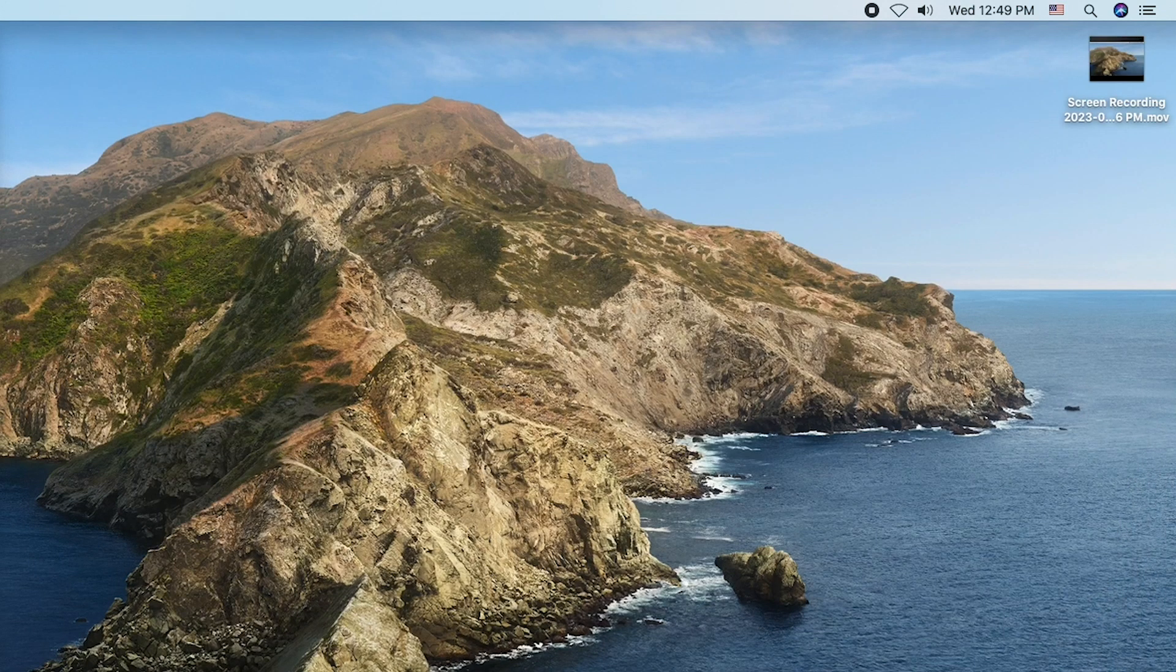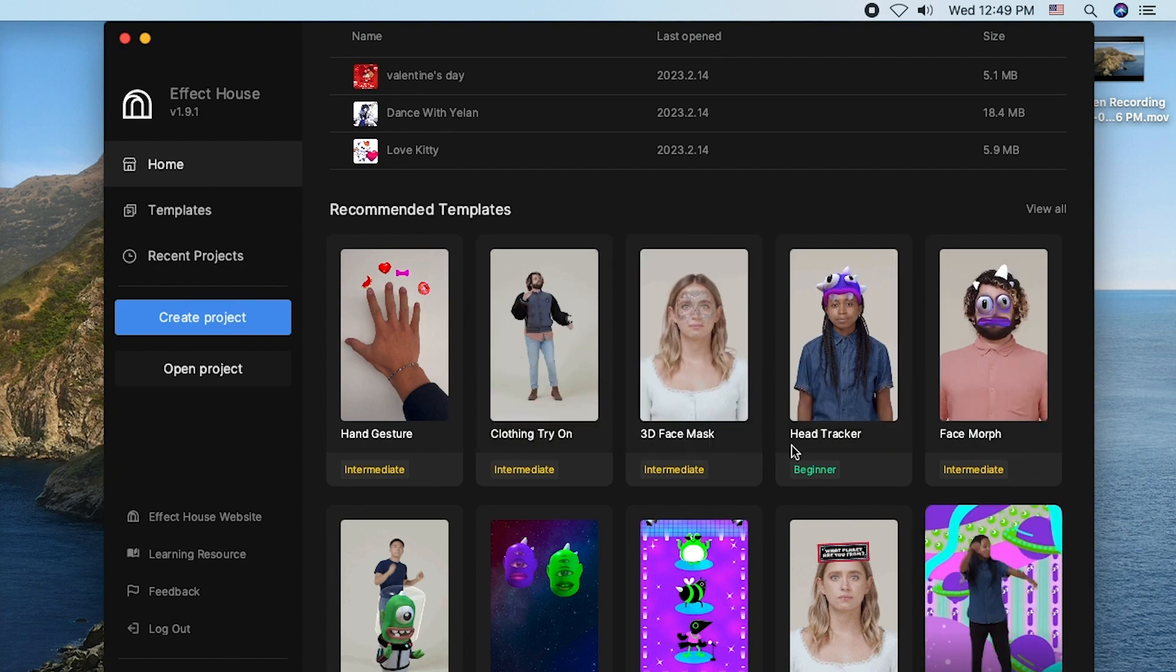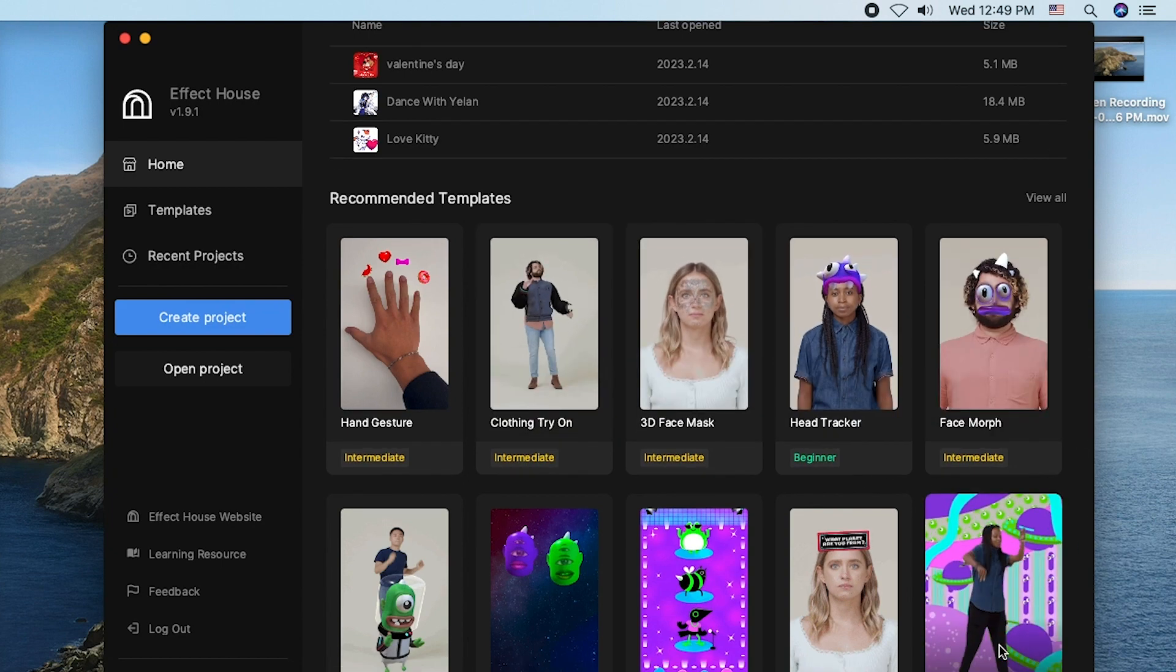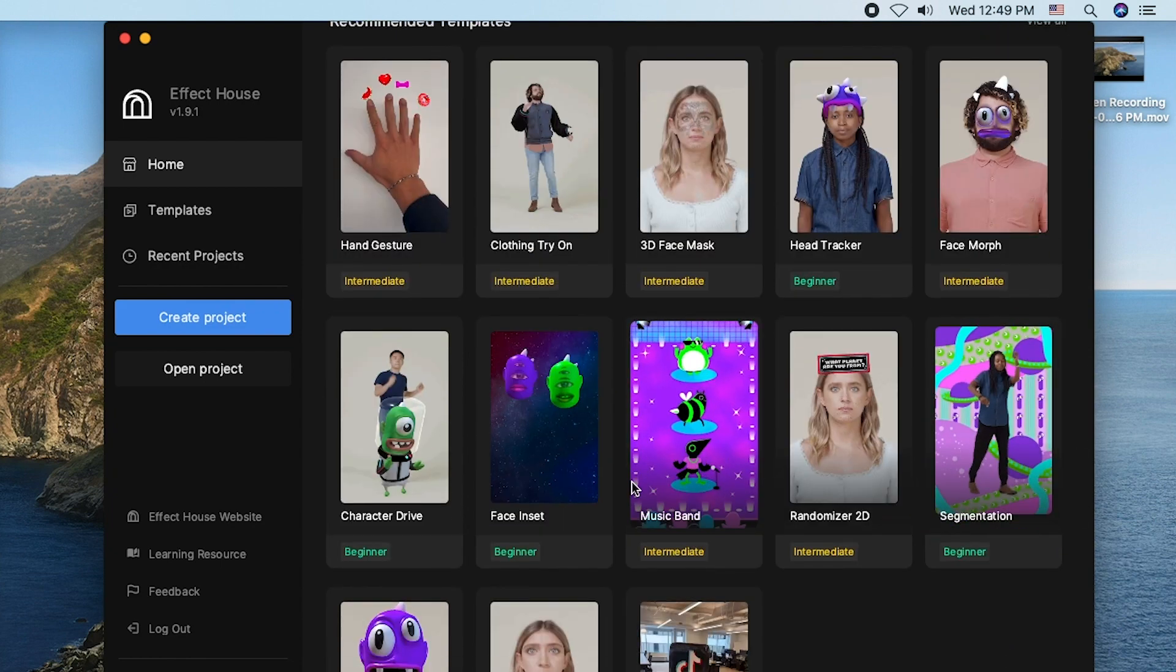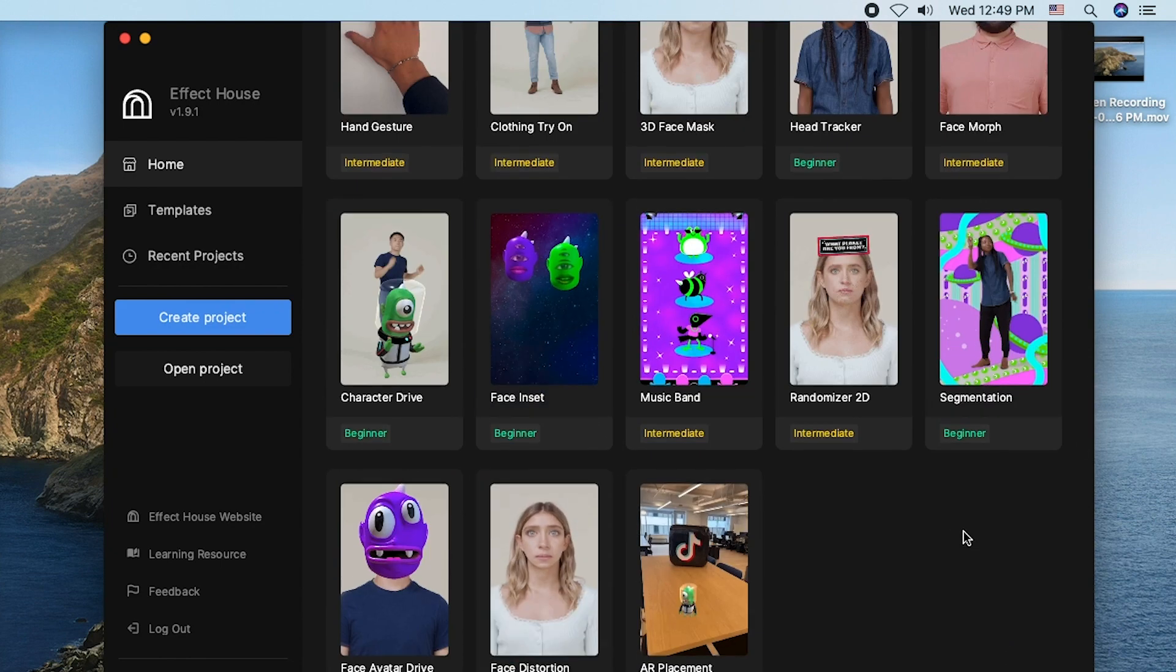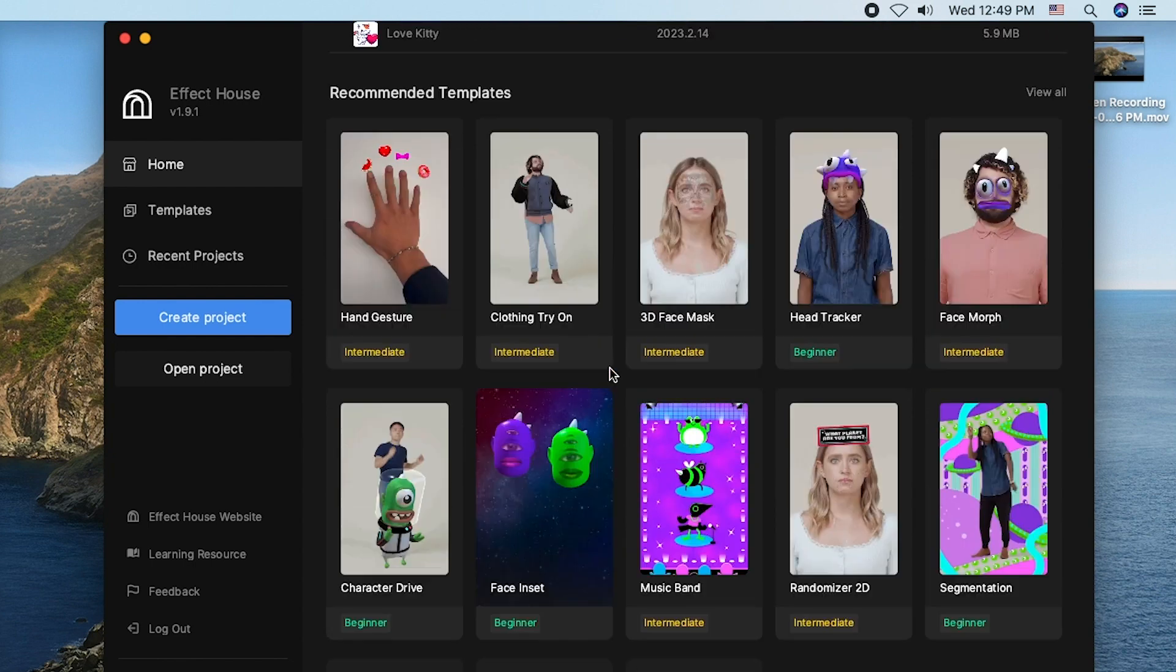Once you open it, it will look something like this and you can see there is a bunch of templates that you can start off with.